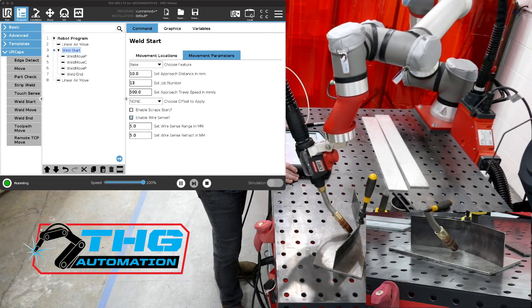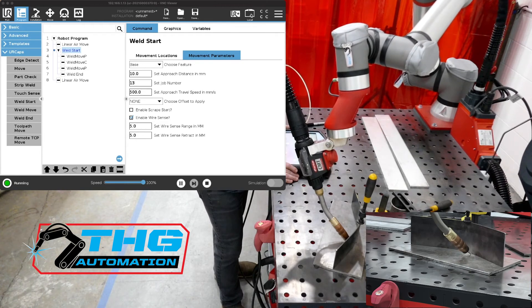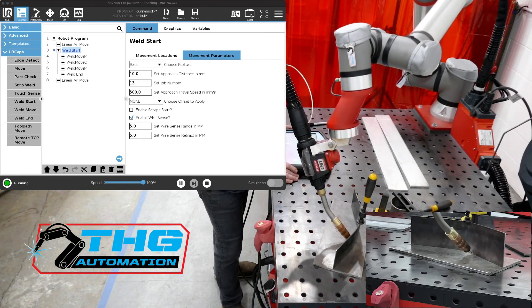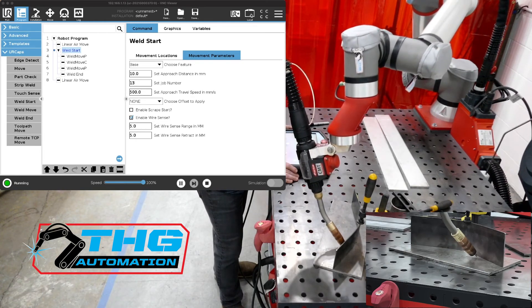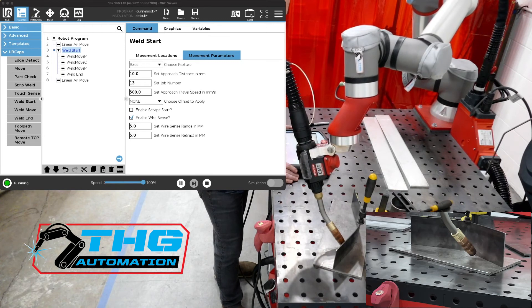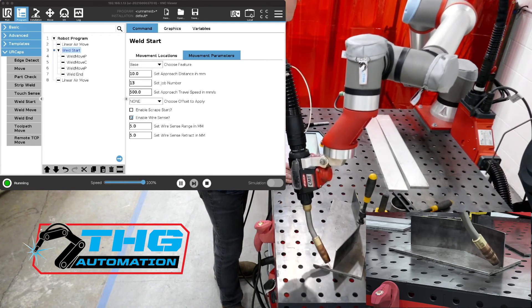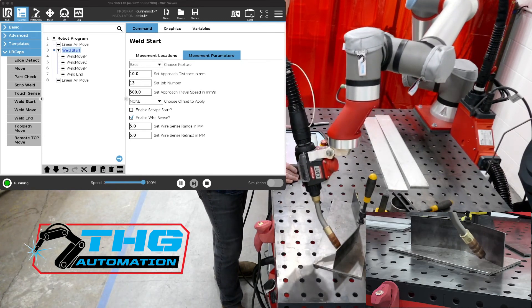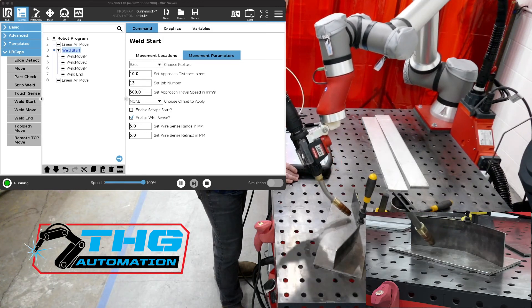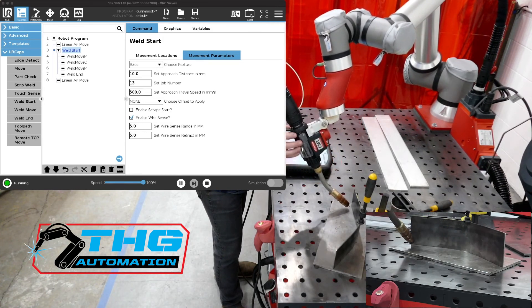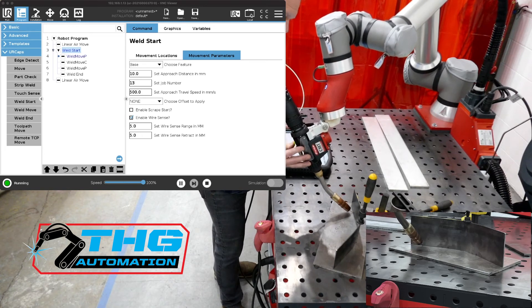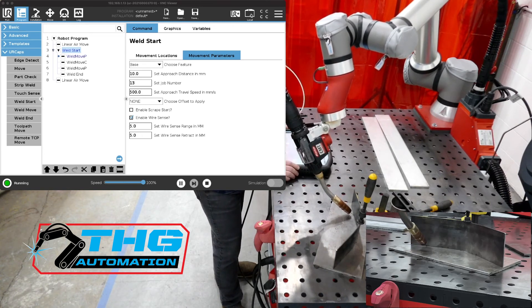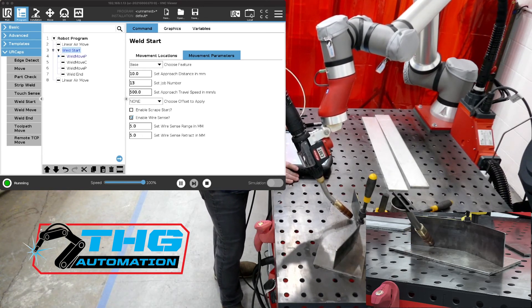This doesn't matter if it's a linear weld or a circular weld, it still looks for all these points. Again we've got our wire right in the joint after we move that part.